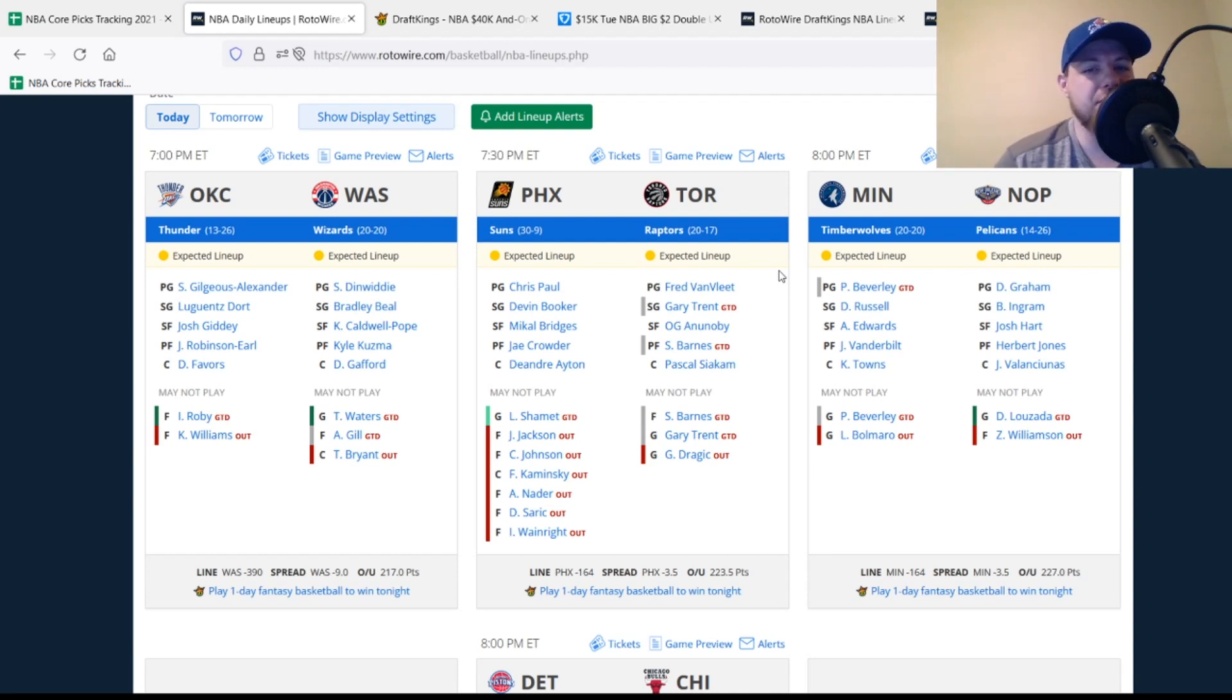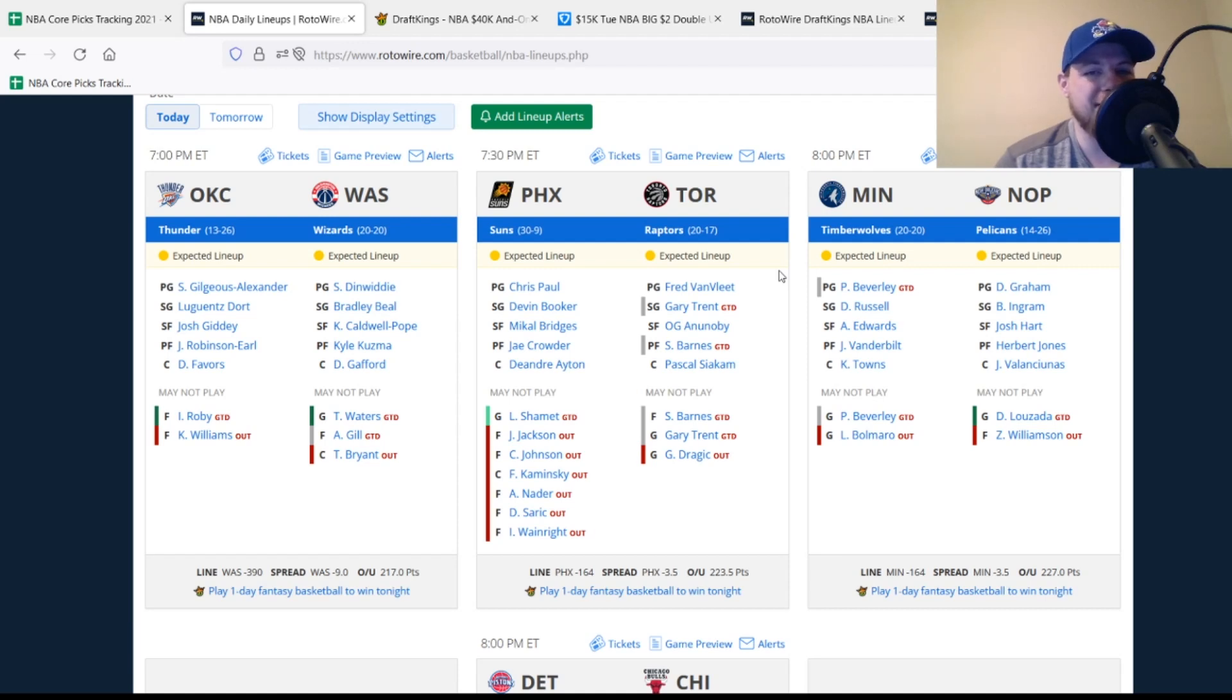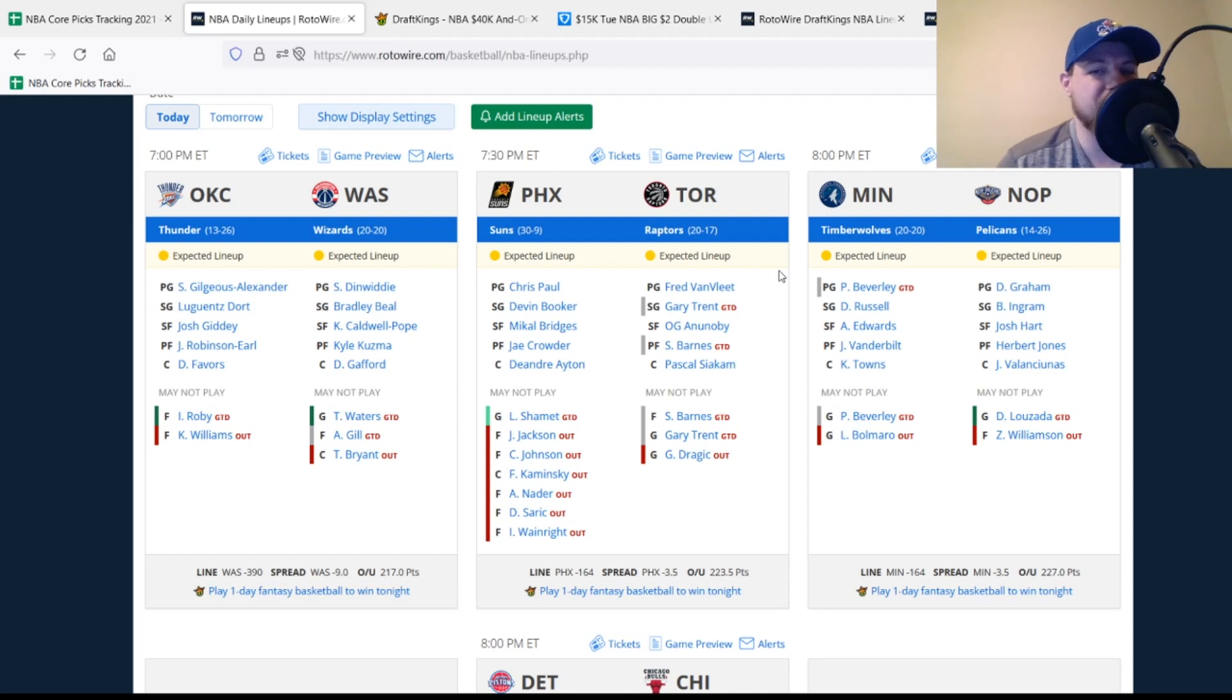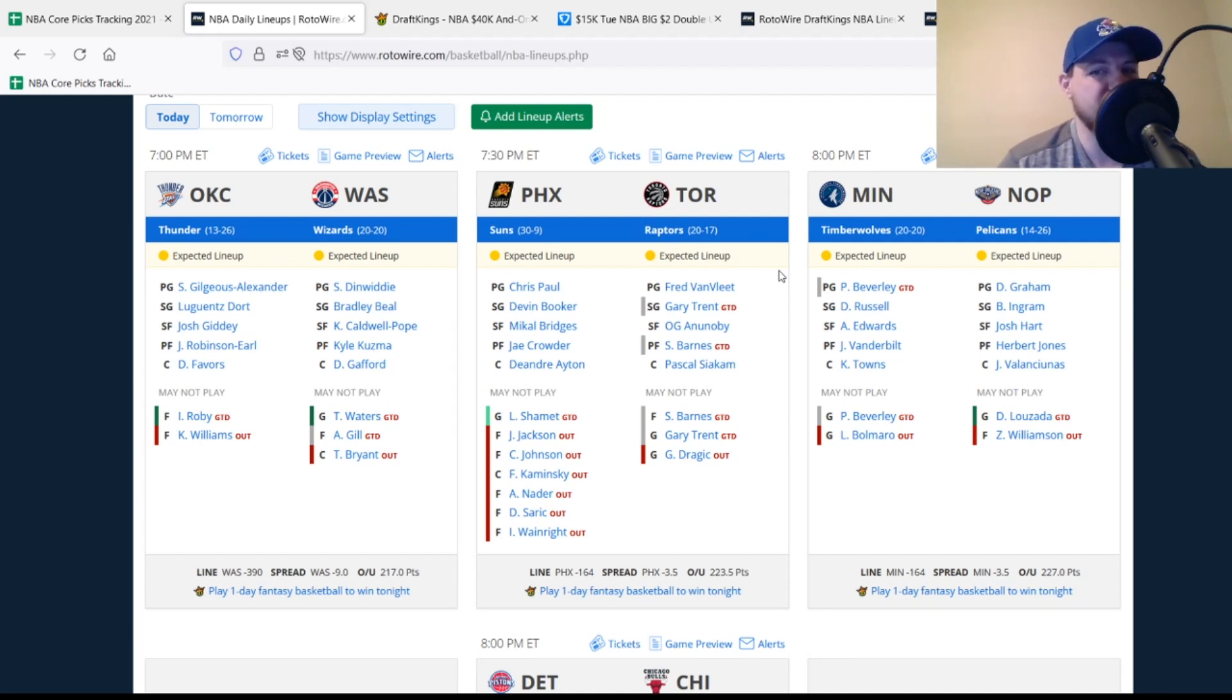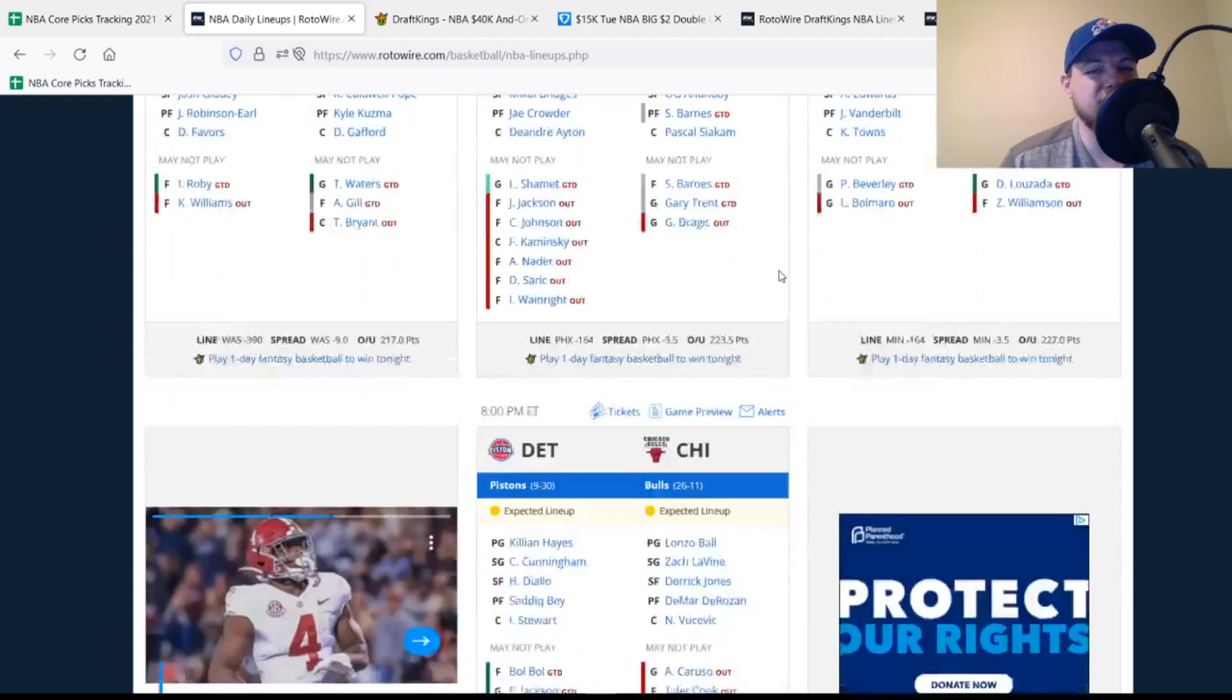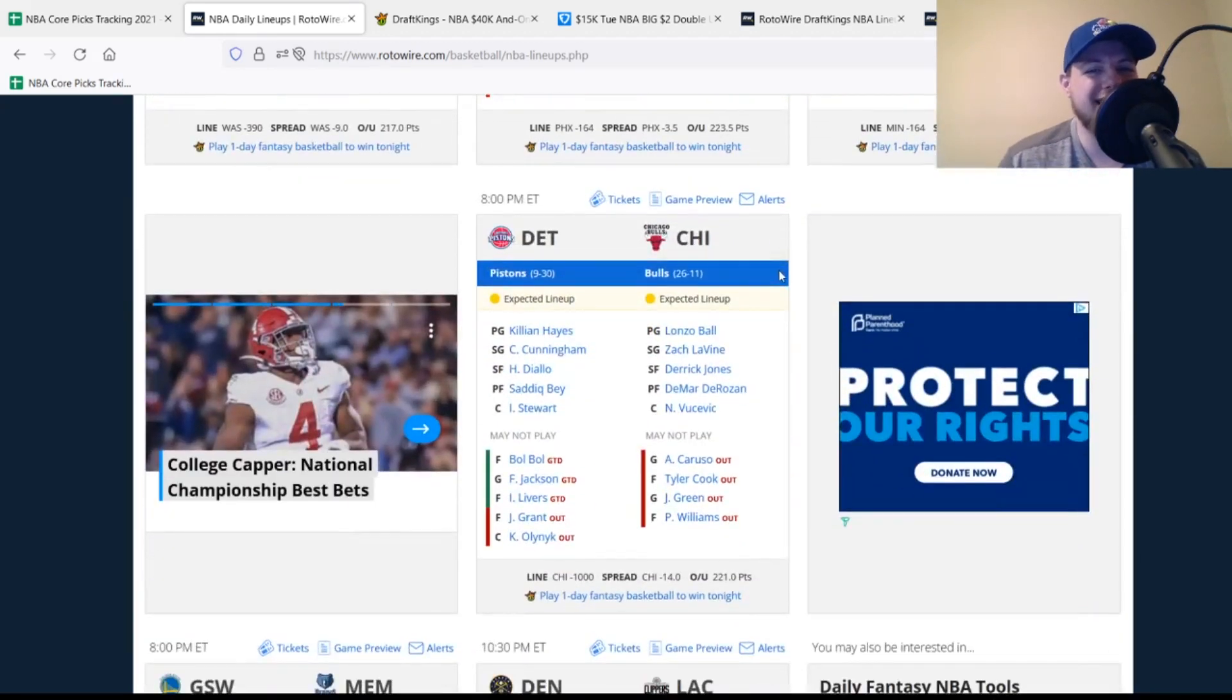Then we move over to the Phoenix Suns who are without Justin Jackson, Cam Johnson, Frank Kaminsky, Abdel Nader, Dario Saric, and Isaiah Wainright. So the new ones here are going to be Wainright and Johnson. Johnson's obviously the biggest one since he had been playing rather well. He returned to the bench role last time out with Jae Crowder returning. So Crowder probably looking a little bit better tonight overall. Landry Shamet is listed as a game time decision. We'll see if he's back tonight or not. Then for the Toronto Raptors, they're without Goran Dragic once again. Gary Trent, who was a late scratch last time out, is questionable. And Scottie Barnes is also questionable. So it could be a little bit of value on this Raptors team tonight if both those guys do end up missing. For the Timberwolves, Bolmaro is out once again. Beverly's questionable. He has missed the last two times out. On the Pelicans side, Zion Williamson out once again. And then Didi Louzada is listed as a game time decision. We'll see if he's back tonight or not.